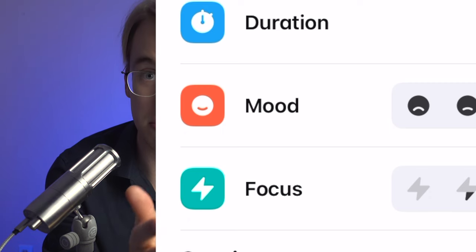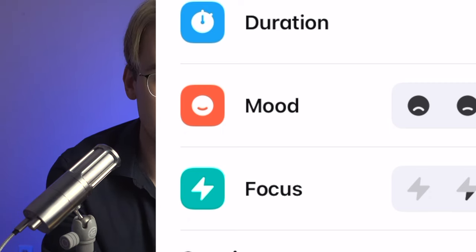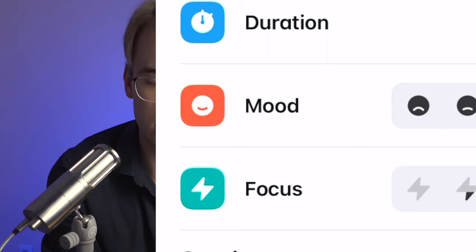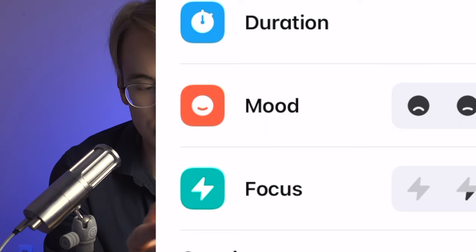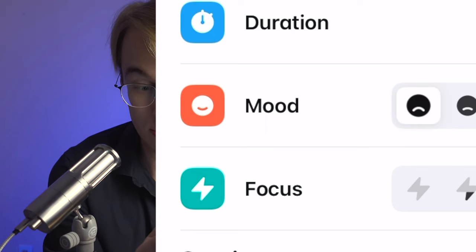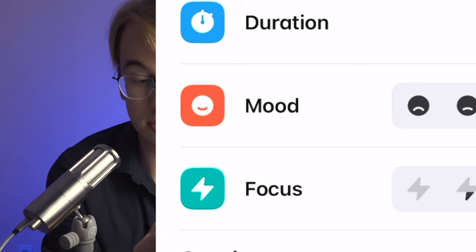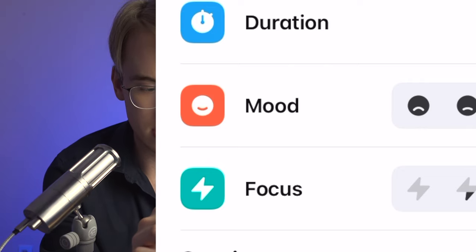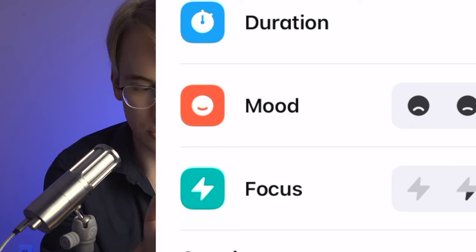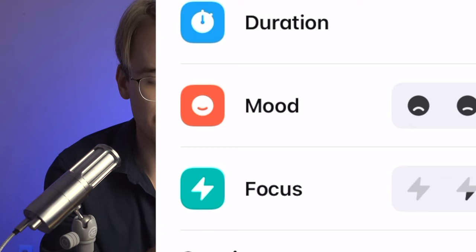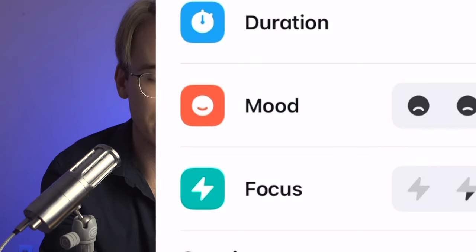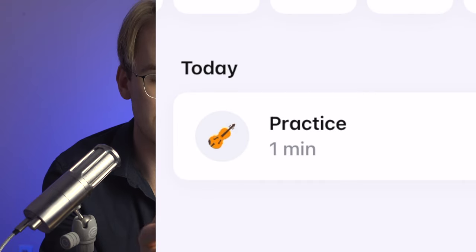It says I practiced for one minute — just as an example. Start time was 12:21. I can select my mood using an emoji slider: neutral, bad, terrible, or on the positive side a smiley face or an even bigger smile for an excellent practice. I'll select the second from the right. My focus was medium. I can tap on session notes, but again that requires Andante Pro. Let's save the session.